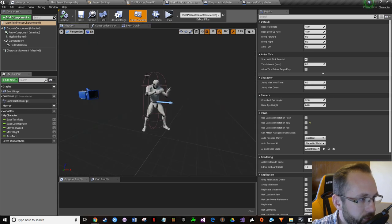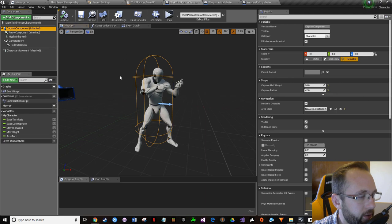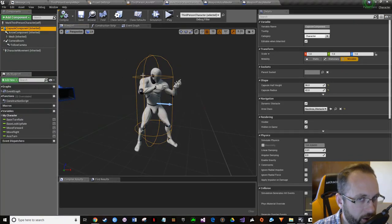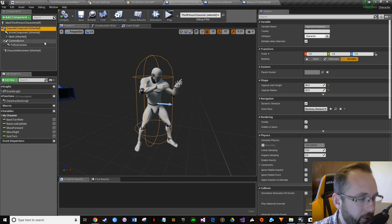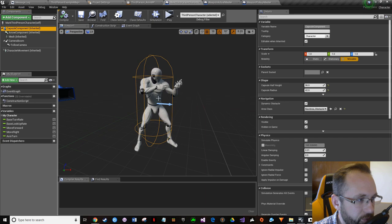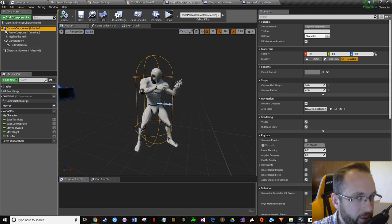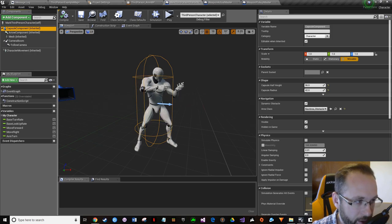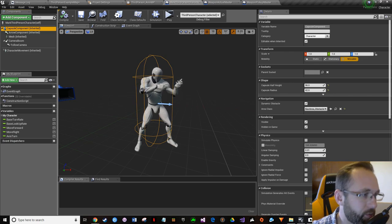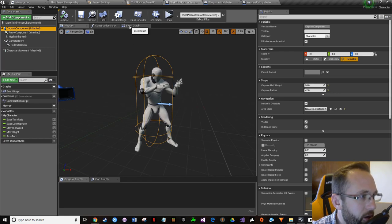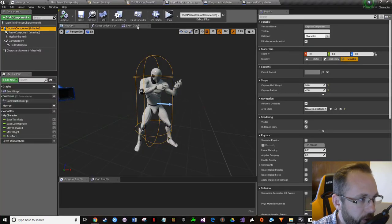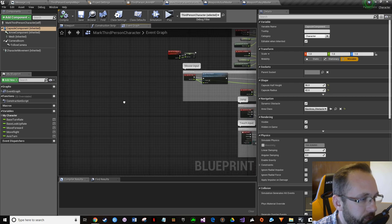In the viewport, you can see the character has a capsule bounds volume. When the character moves around, this capsule is what's actually moving, and all other components are parented to it so they follow along. The animations are being played to make it look like the character is walking, but in reality the capsule is already moving and you're just playing an animation with it.